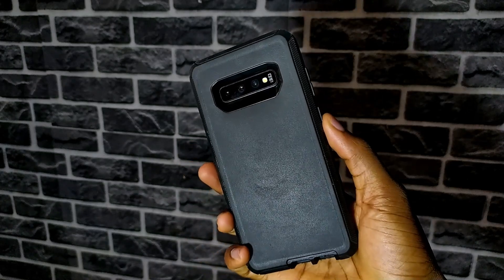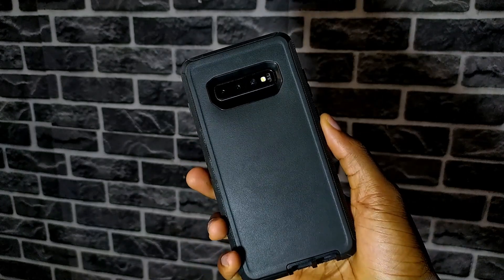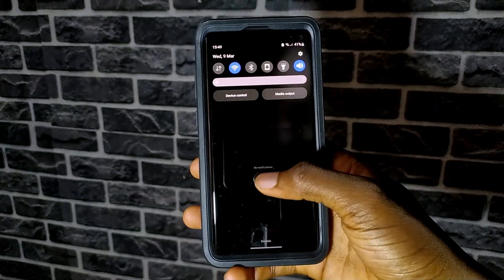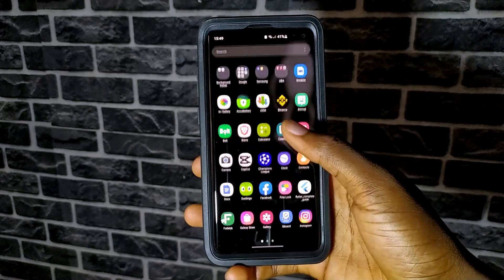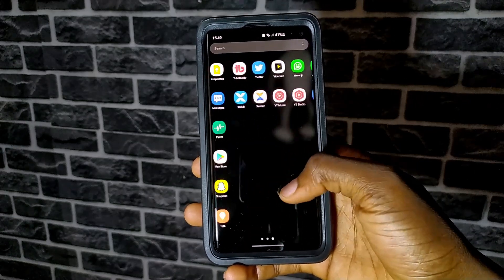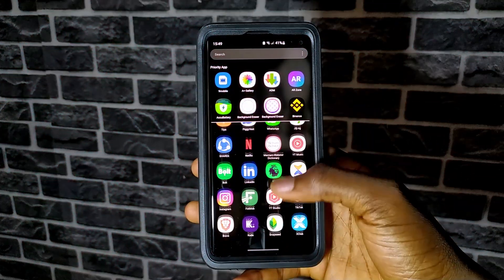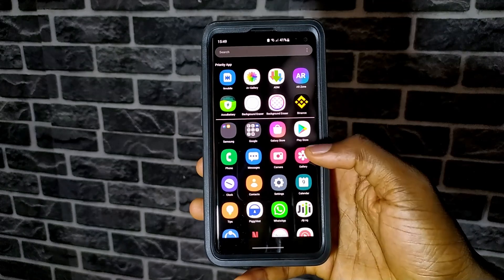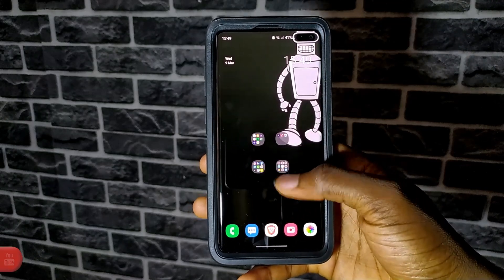Hey guys, how's it going? So this is going to be a quick one. I'm going to show you guys how to change your app drawer into a vertical scrolling app drawer on your Samsung device. So let's get started.